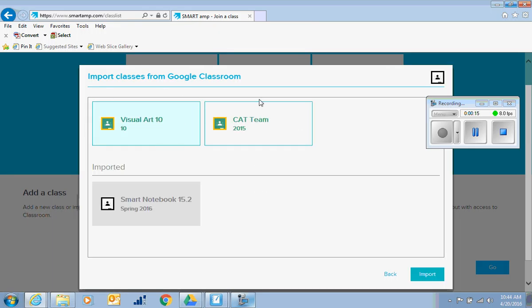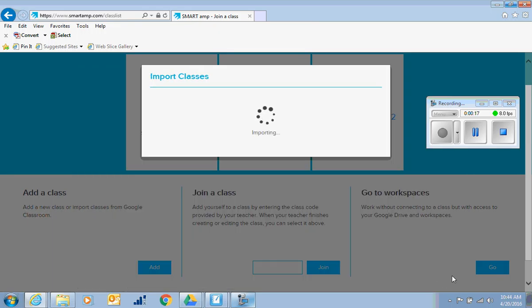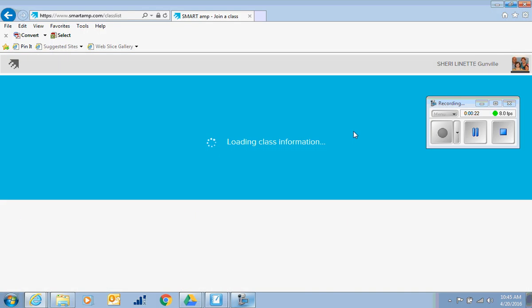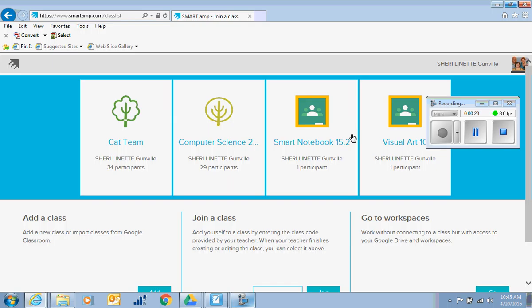It will give you all of your class options there. You hit import and a class adds right to your dashboard with all of the students that you've already got in there.